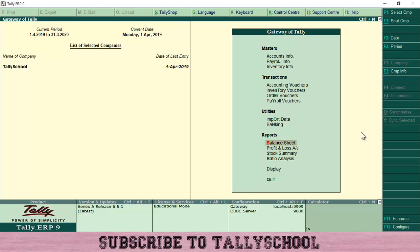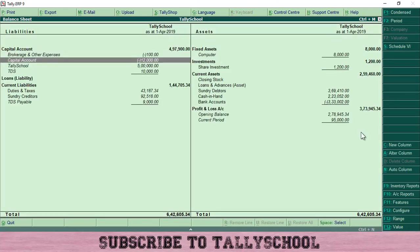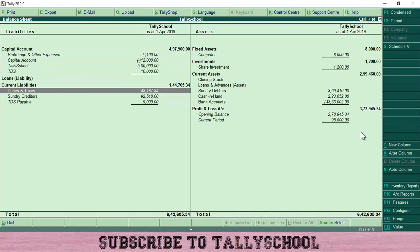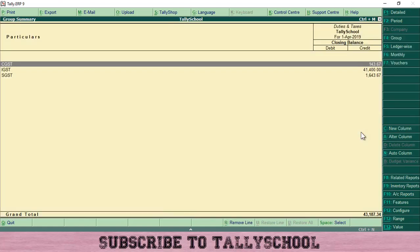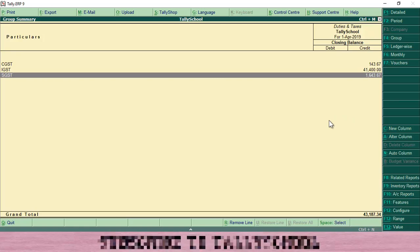If I go into the balance sheet and press Alt+F1, then go into Current Liabilities > Duties and Taxes > GST, you can see CGST, IGST, and SGST — all balances are on the credit side, meaning they are all liabilities. I have to pay this balance to the government on or before the due date.